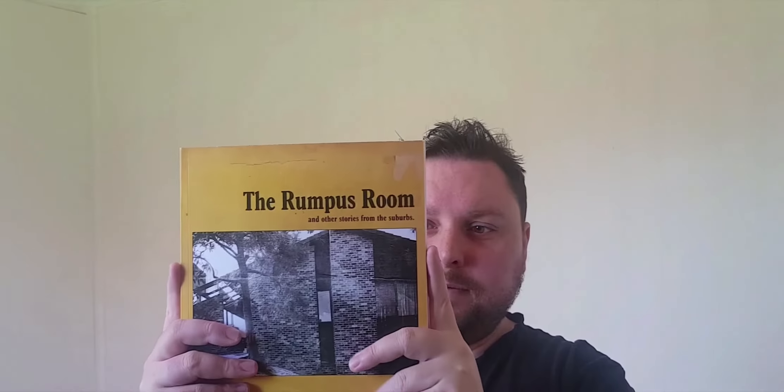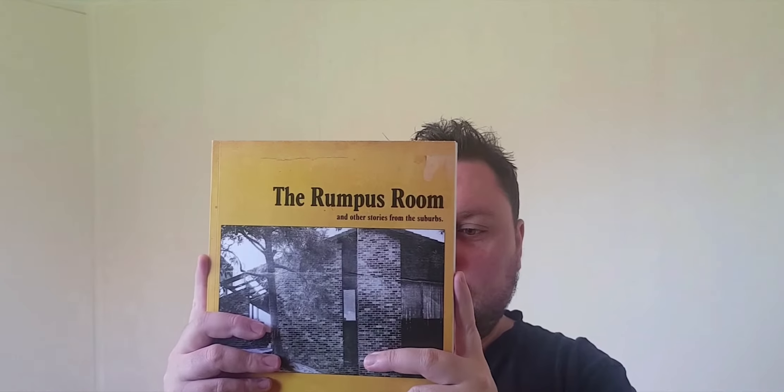So the very first one I want to show you is called The Rumpus Room and Other Stories from the Suburbs. So this is a really detailed book with lots of photos and also stories from growing up in Australia as well as architecture and design stuff like that. So it's actually really interesting. Also got a lot of humor to it as well as you would expect.